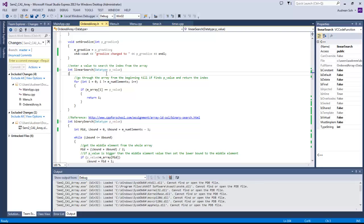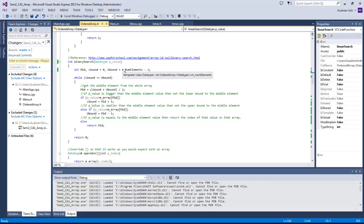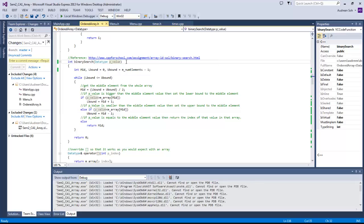Linear search goes through the whole array one by one from the beginning until it finds the value that matches the key. Binary search goes from upper bound and lower bound, divides by 2 to get the middle value, then checks if the value is bigger or smaller than the middle element. It sets the lower or upper bound to the middle element, cutting the array in half each time, repeating until it finds the target and returns its index.